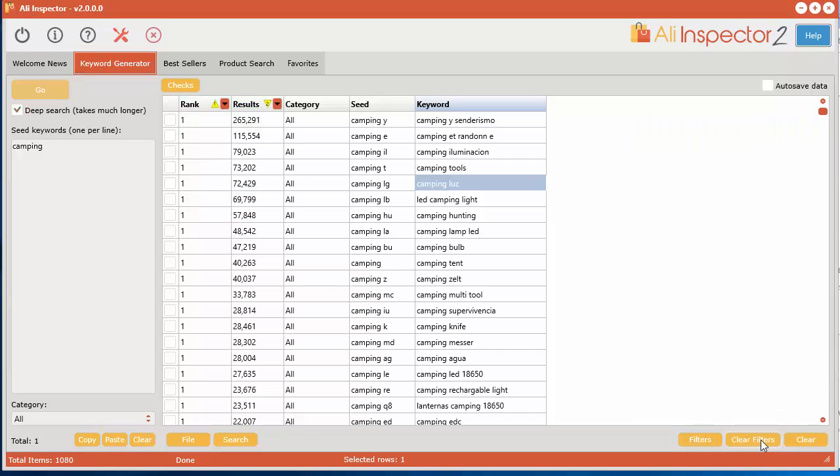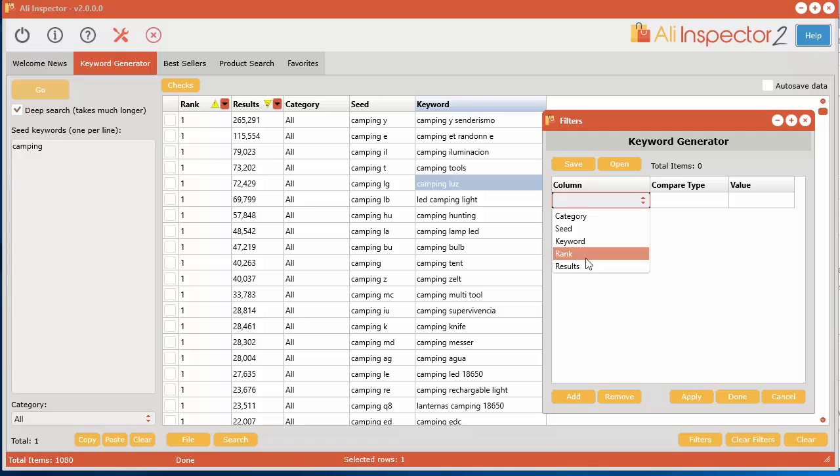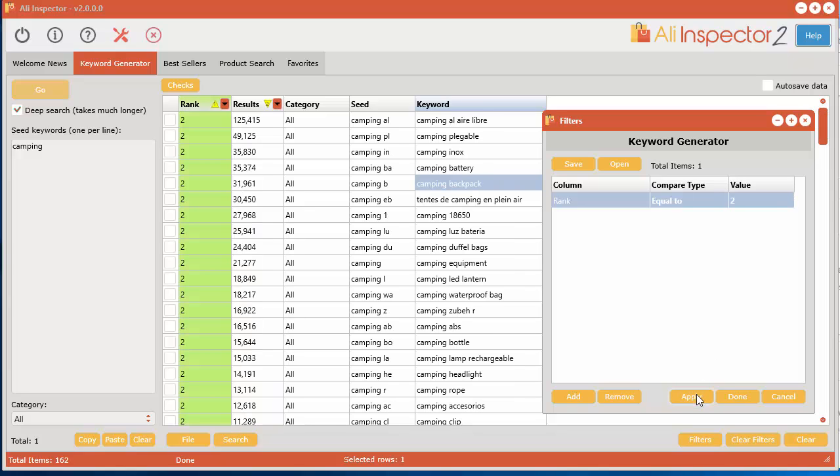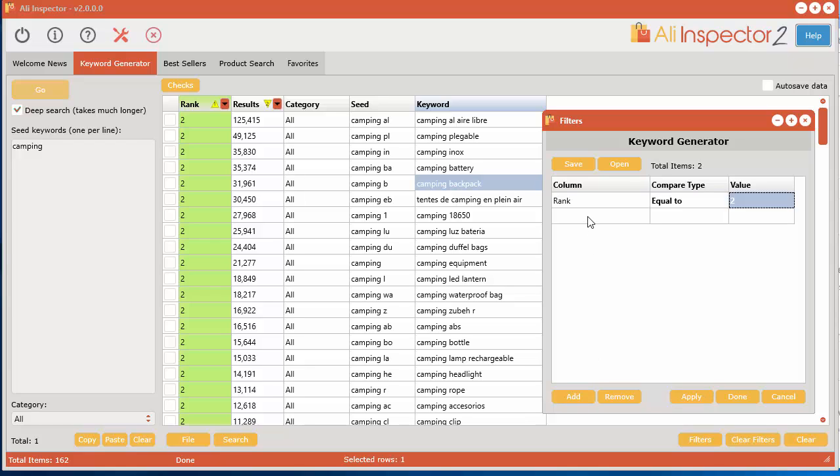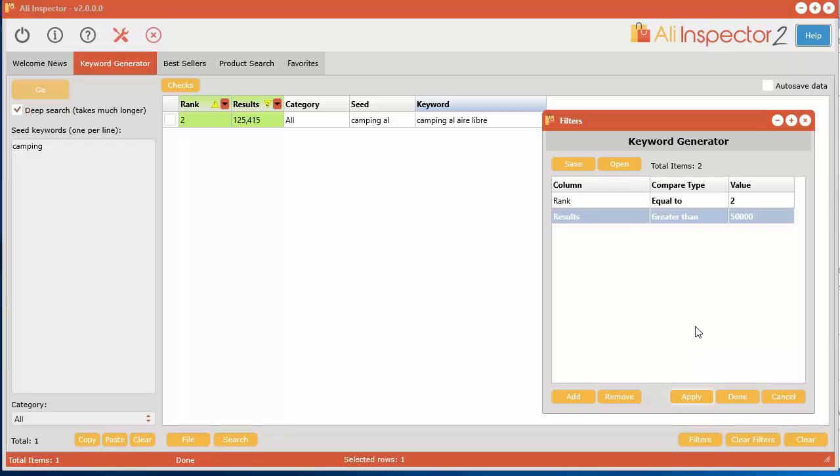rank to be, let's say, equal to 2, for example, you apply it. Add a new filter, click add. Results are greater than 50,000, apply. And we can clear filters out here. And you can also save this data, so if I just bring this